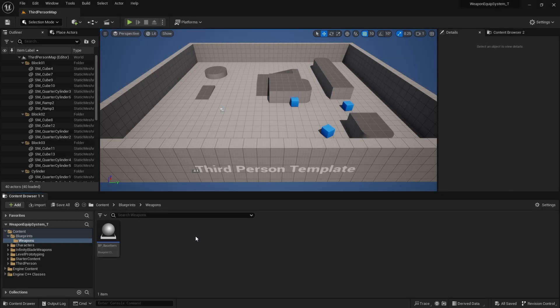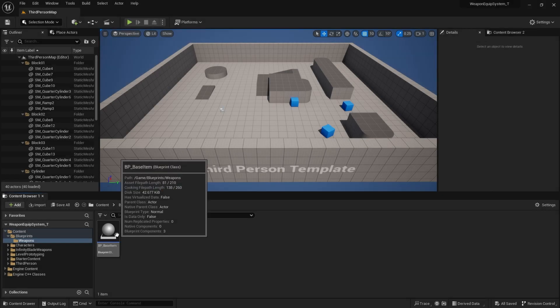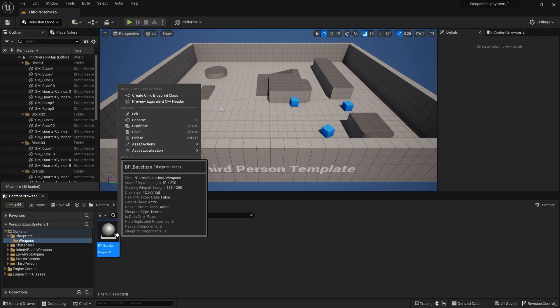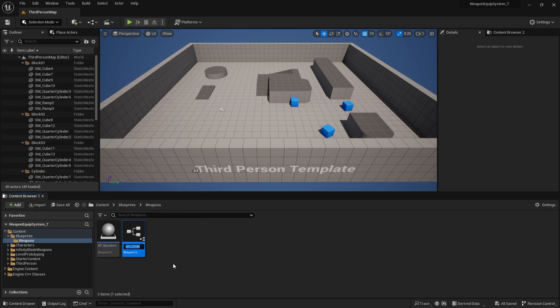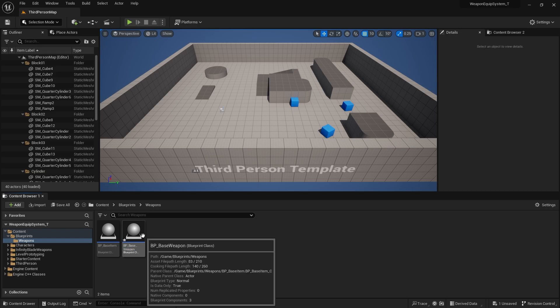Back to our Weapons folder, we can now create a child blueprint from the BaseItem blueprint. Right-click on the BaseItem, go to the very top, and there's a 'Create Child Blueprint Class' option. Click on that and it will create a child class. I'll call this the BaseWeapon.